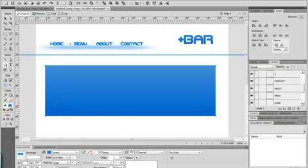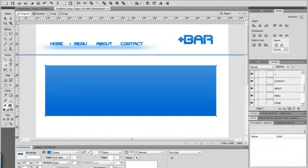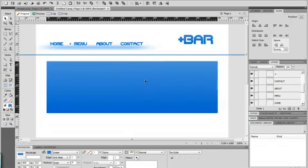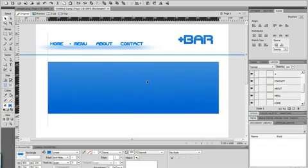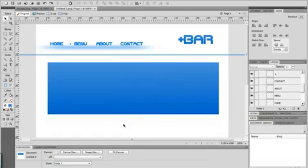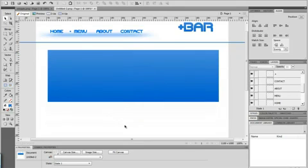We're gonna make this 800 by 250. This is just a square, it's gonna represent the actual image we'll put in in a little bit.